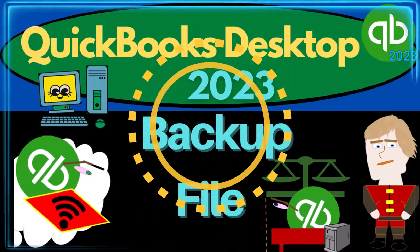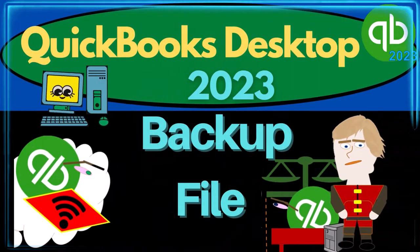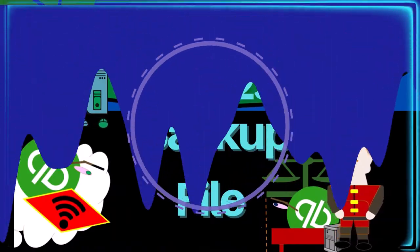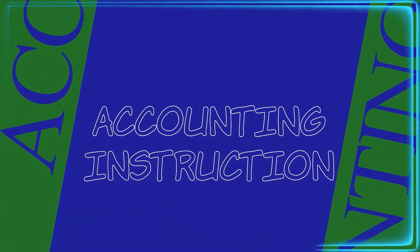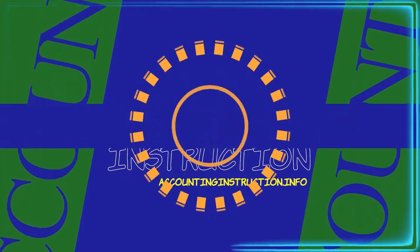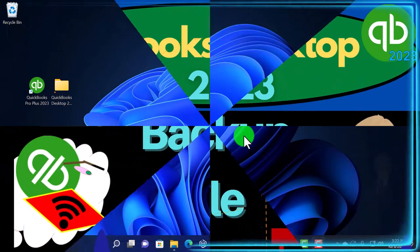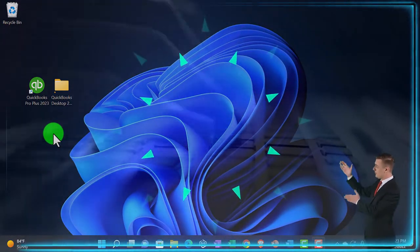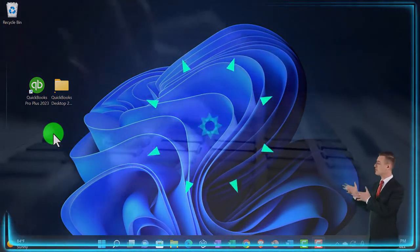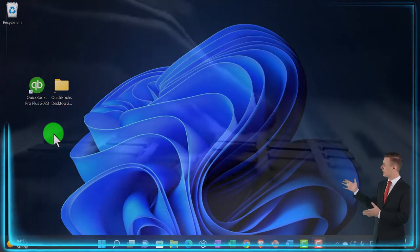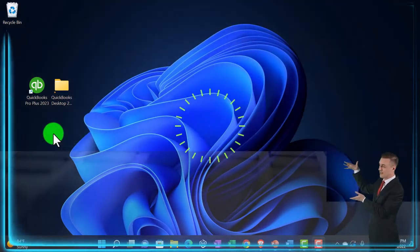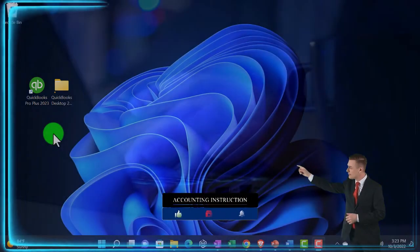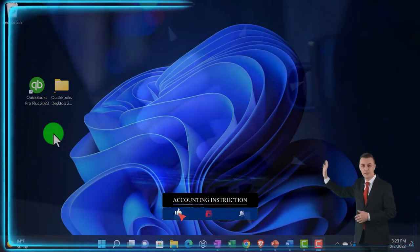QuickBooks Desktop 2023 - creating a backup file. Here we are on the desktop. We want to do a quick recap of the different types of icons: software icons, data file icons, and the backup file icons that you will see and create when using QuickBooks Desktop.